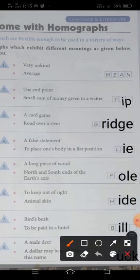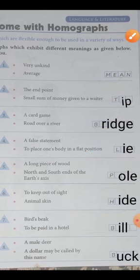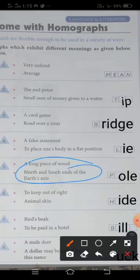Then, next one is 'pole' — a long piece of wood. It means ki ek lamba sa pole hai. Wood ka bhi ho sakta hai, steel ka bhi ho sakta hai, iron ka bhi ho sakta hai. Toh pole ek lambi si lakdi ka, ya kisi bhi cheez ka piece ho sakta hai — long piece of wood. And second meaning is north pole and south pole. Aapne suna hoga social studies mein — north and south ends of the earth's axis. Earth ki jo do kinare hai — north and south pole.